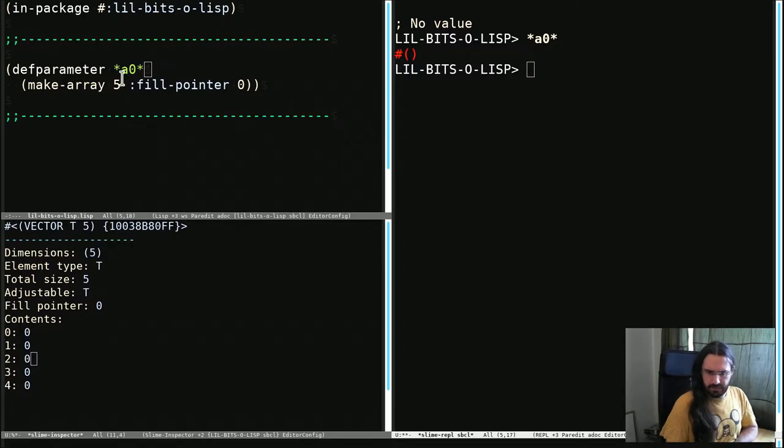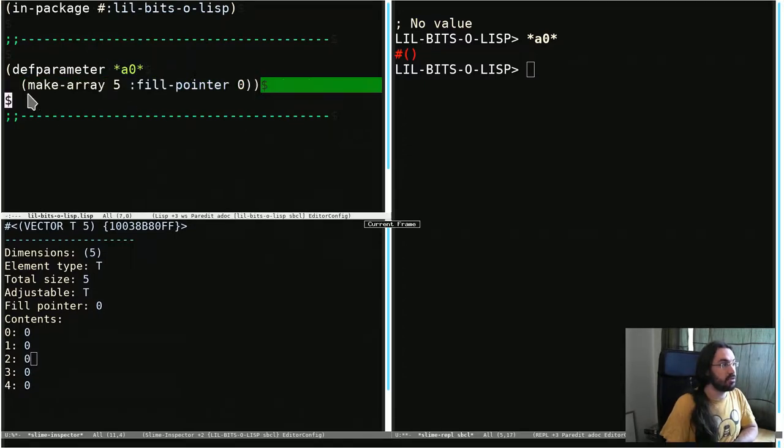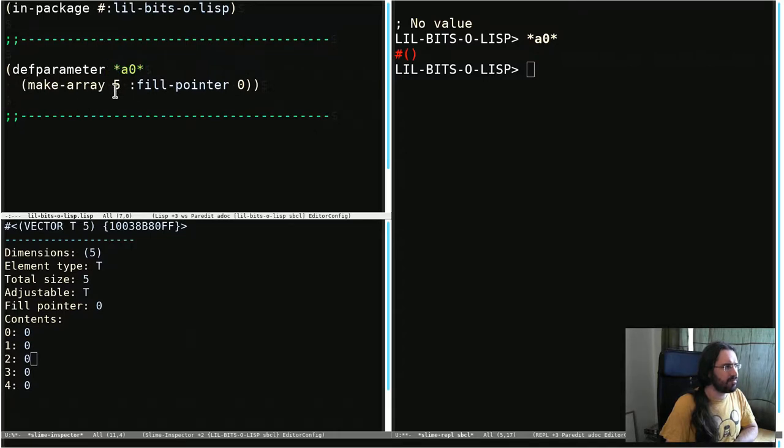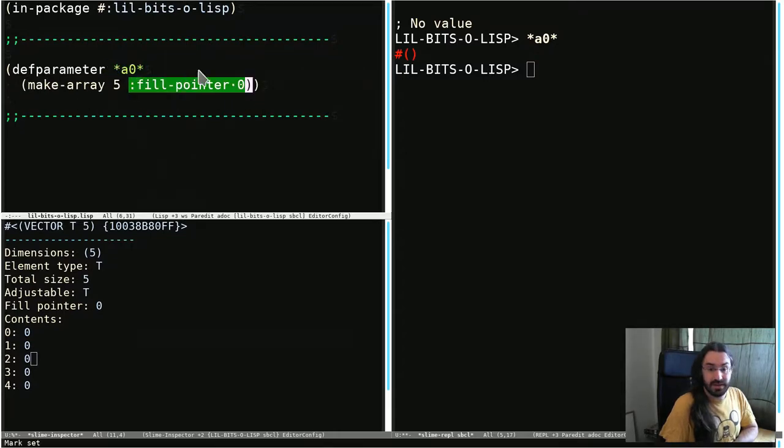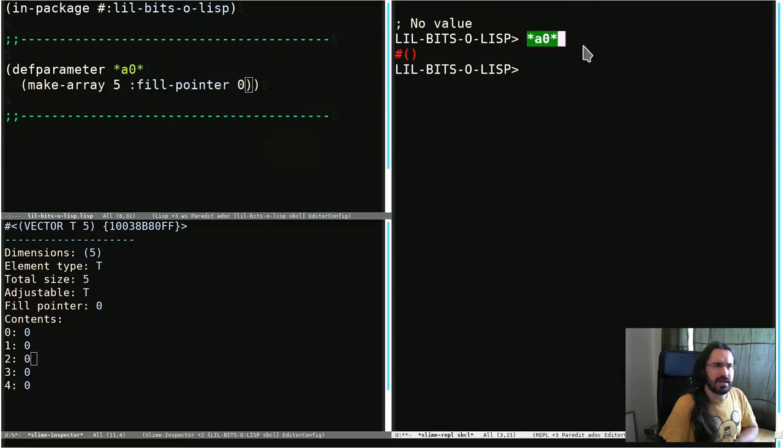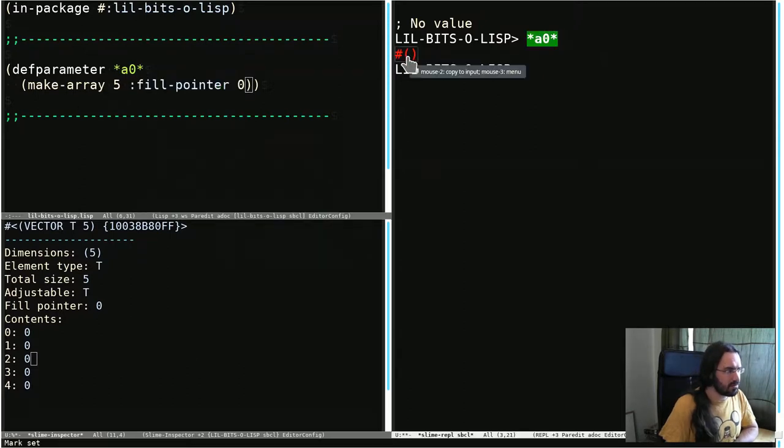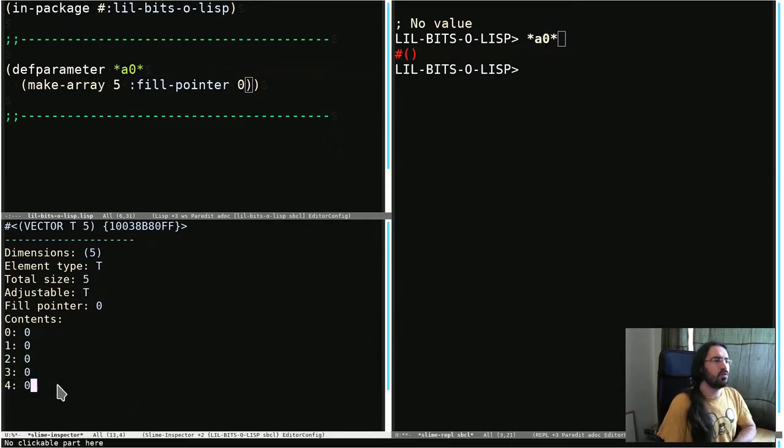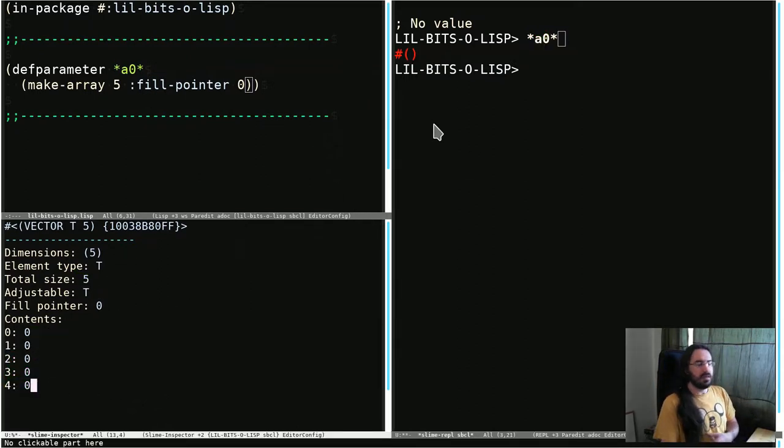So I've set up a few things already. I've got this array that I've made here and shoved in this global variable. We can see that it's got five elements, and I've set this fill pointer to zero. We're not sure what that means yet, but we'll get to it. But when we print out the array, we can see that it looks empty, even though the inspector is telling us it does have five elements, and here they are. So what's going on?